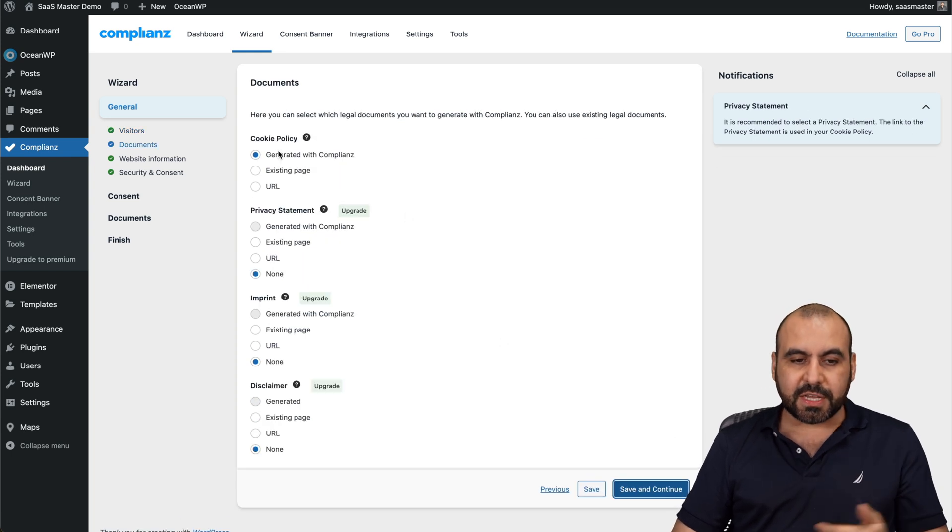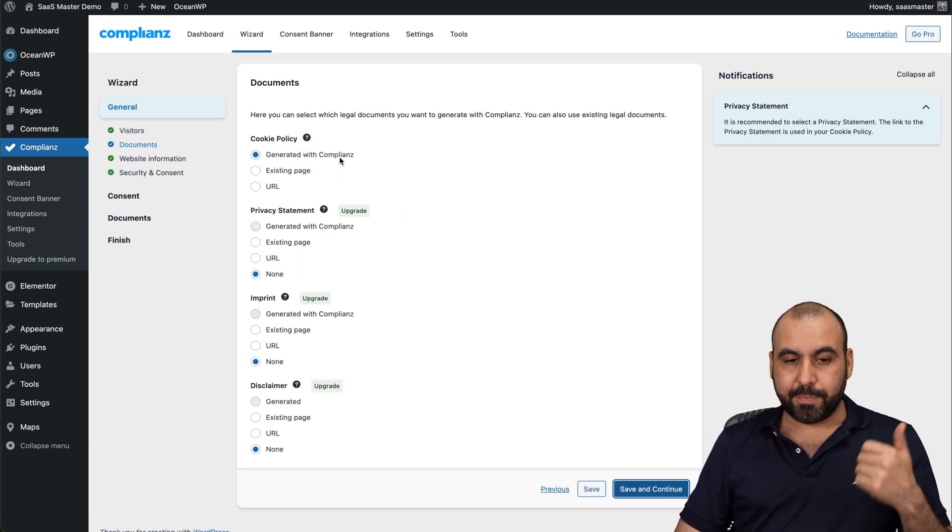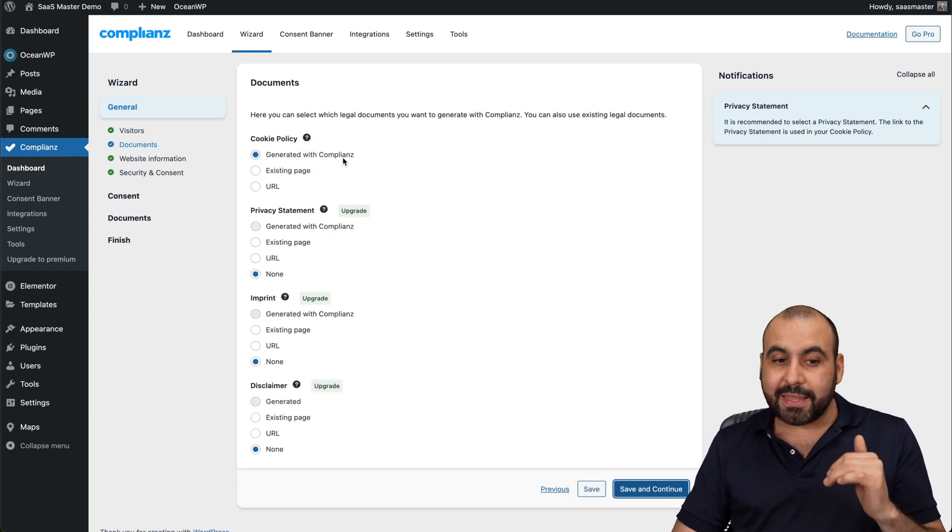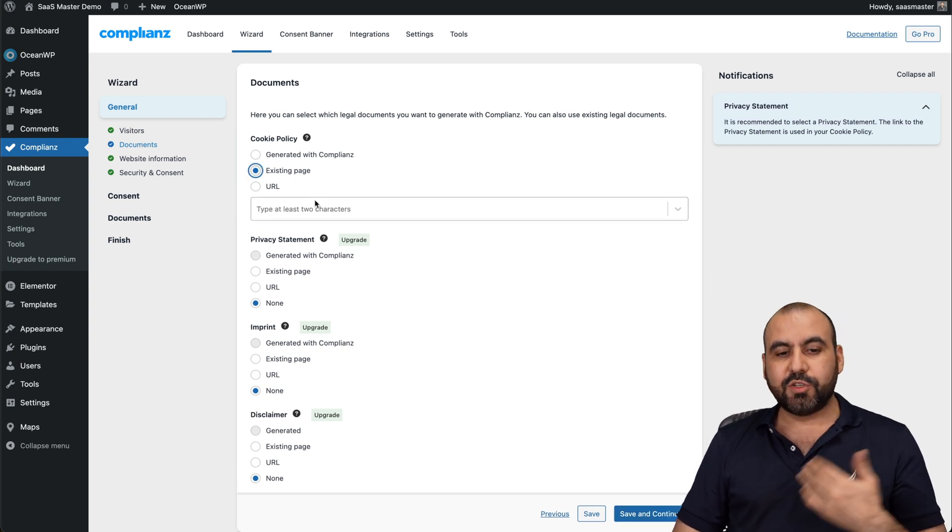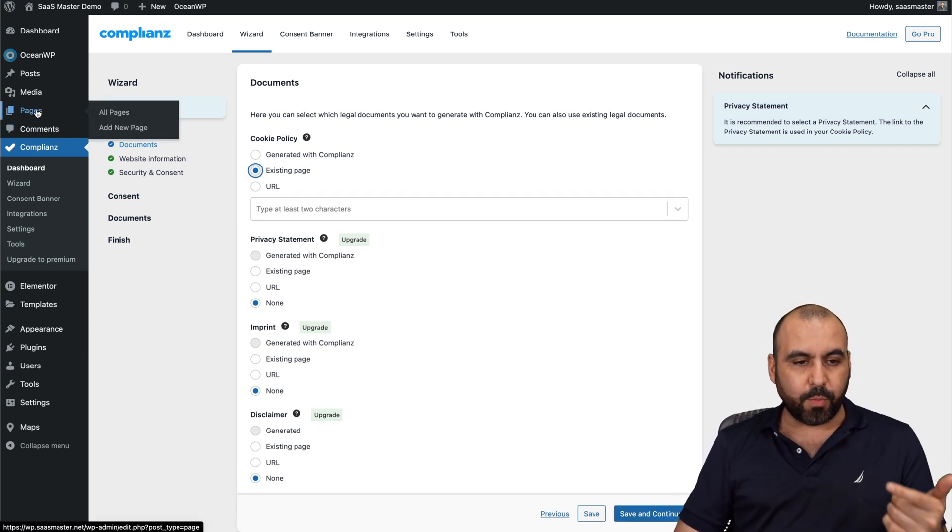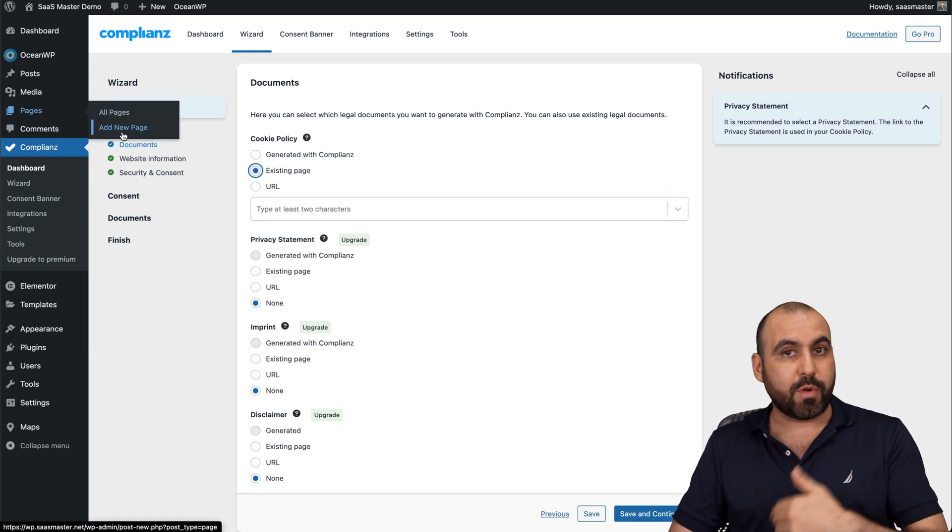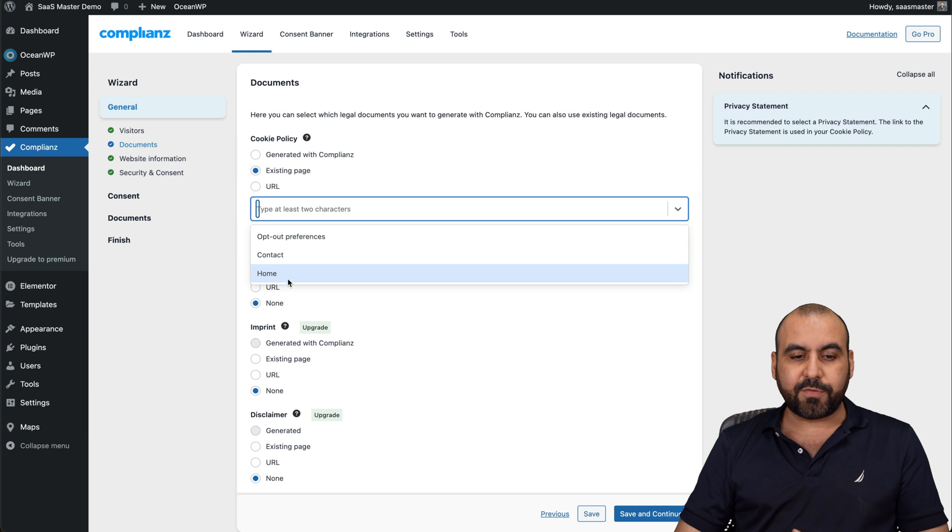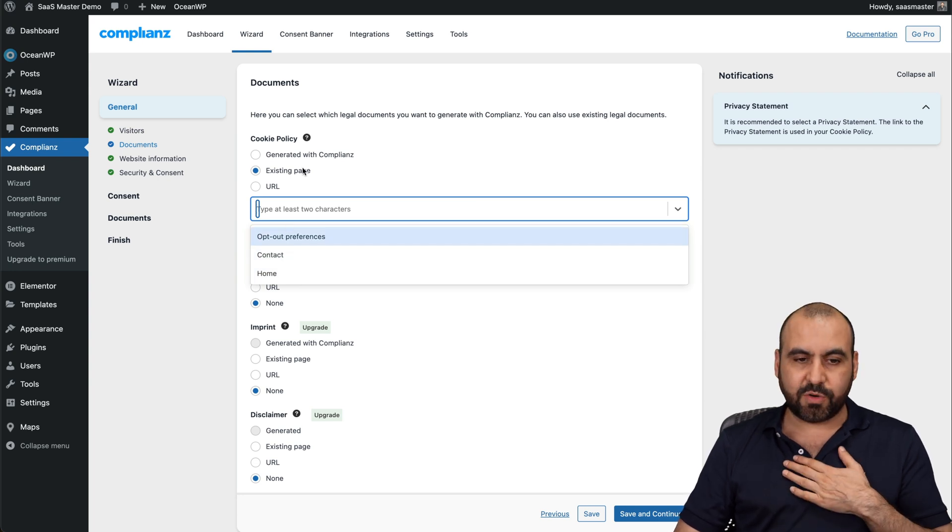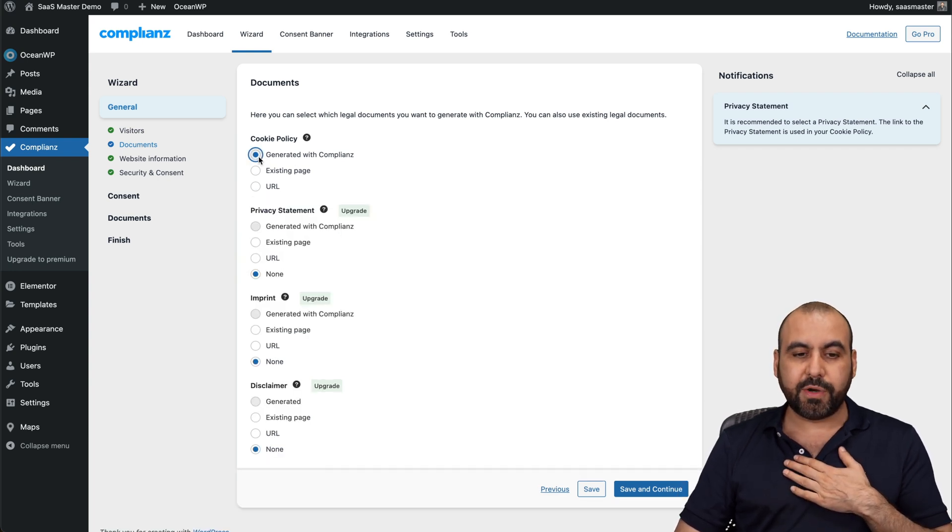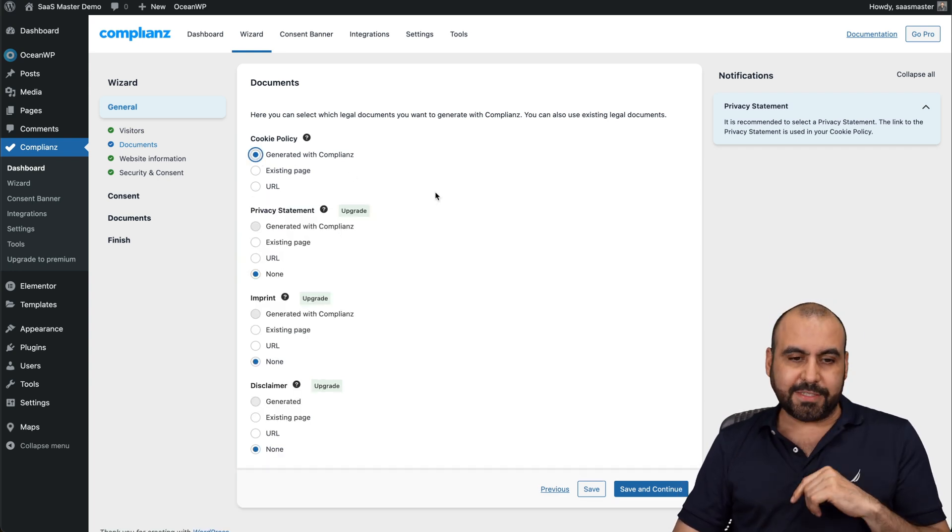You got your cookie policy. Do you want to generate it with Complianc automatically, or do you have an existing page? If you have an existing page or you create one manually, you can go ahead and select it from the pages available here. In this case, I don't have one, so I'm going to generate it with Complianc.